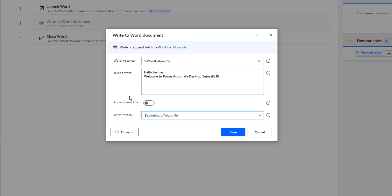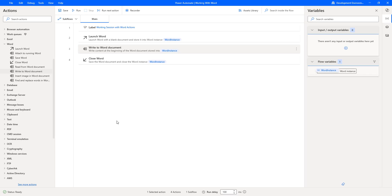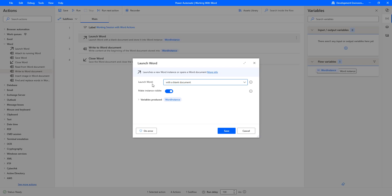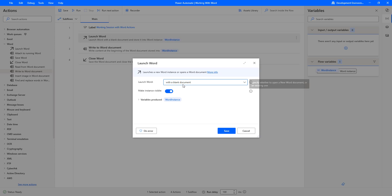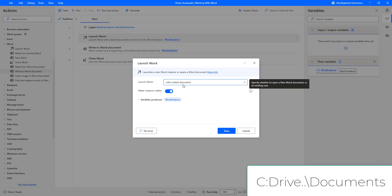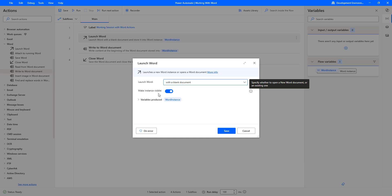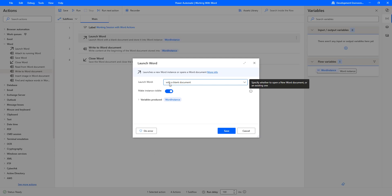At the first case, I am going to write the data to the document and see how it looks. Let me click Save. Before running this desktop flow, we need to know where the document will be stored. Let me click on Launch Word — I have given it a blank document with the instance visible enabled. It will create a new blank document stored inside C drive, Users, Documents folder. The document will open visibly and write the data.